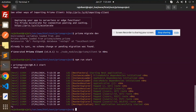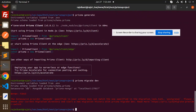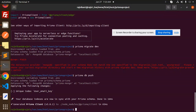Now we need to run two commands. First, run `prisma generate`. Then, note that `prisma migrate dev` does not work with MongoDB, so instead we run `prisma db push`. This command is the correct one to use with MongoDB.